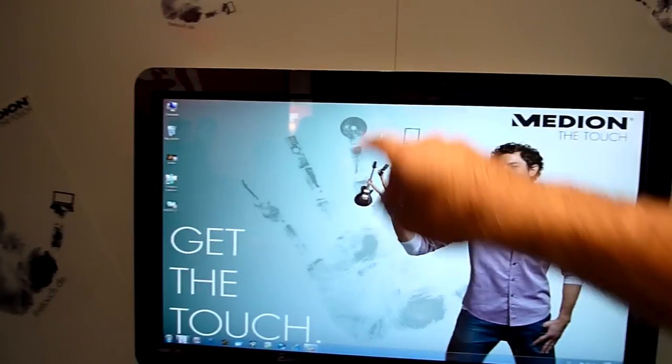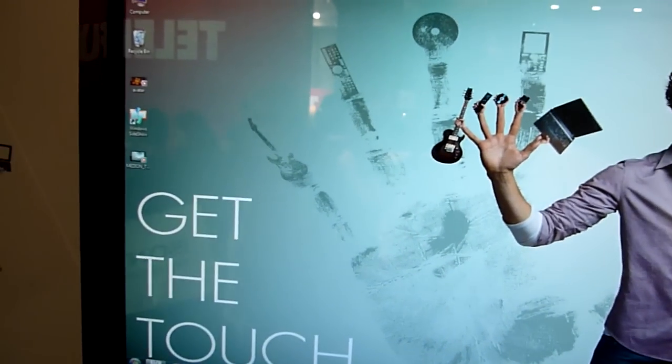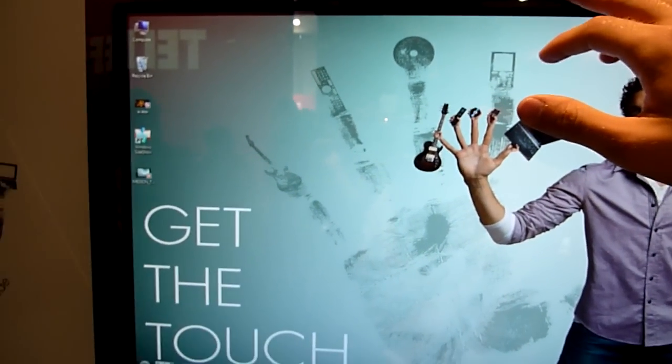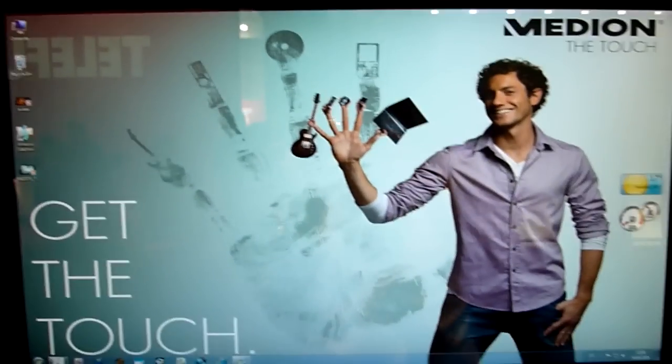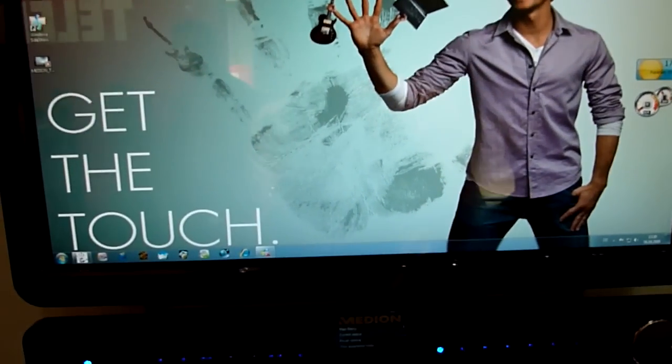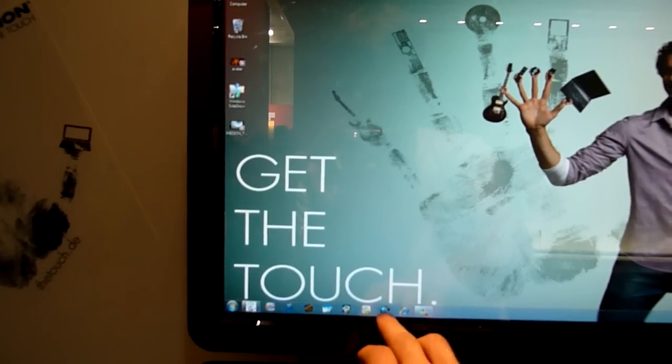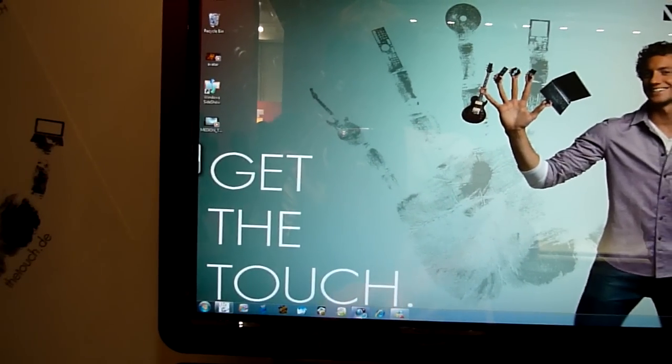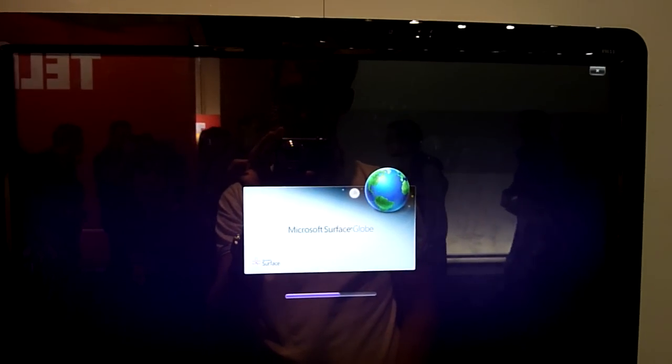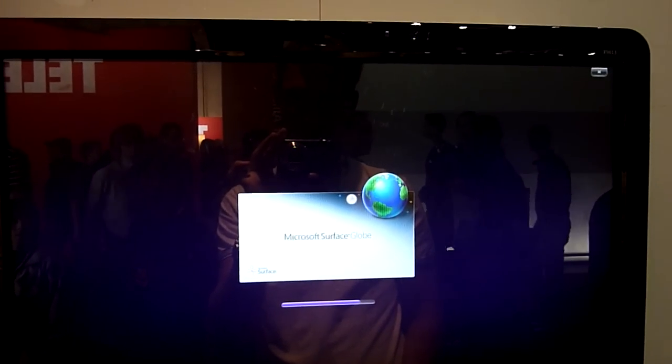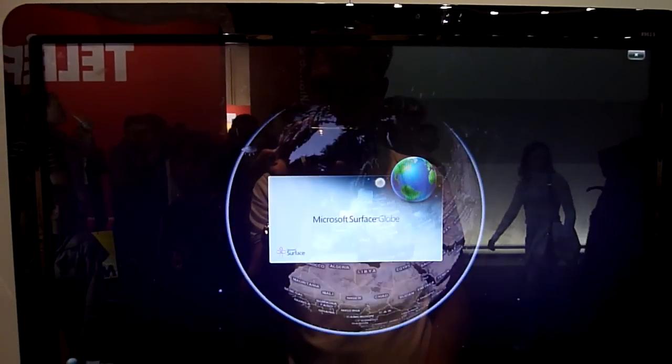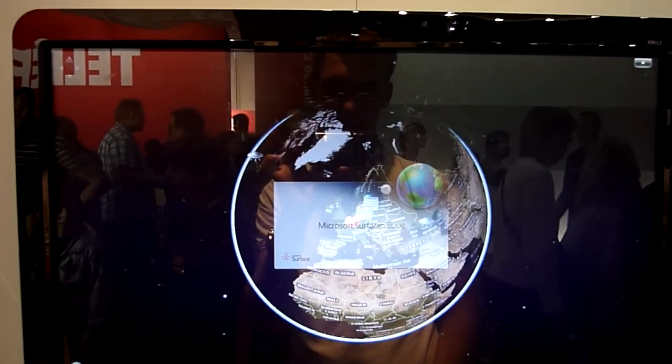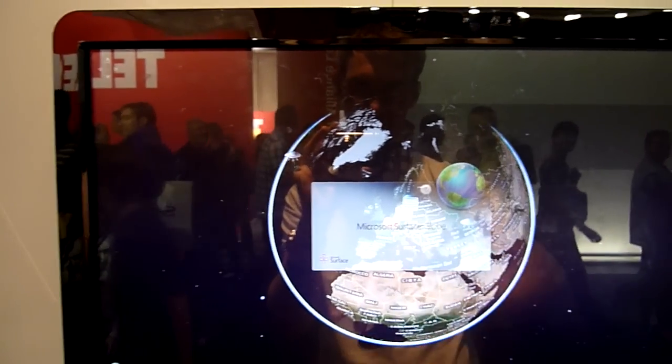We have of course a webcam on top and the sensor for the brightness of the area. So let's try out some cool programs like the Globe, which is a Google Maps mashup as far as I can tell.